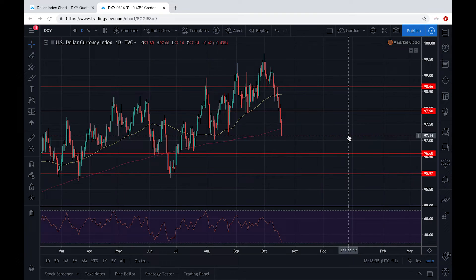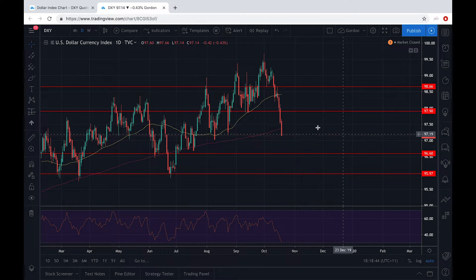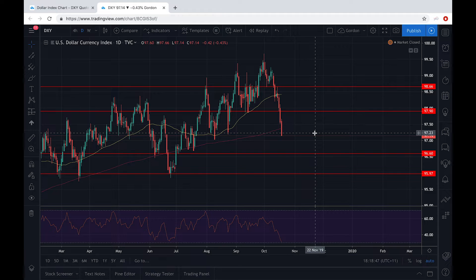Hello guys, welcome to the 19th October market insight series video. My name is Ryan and I will be covering the dollar index DXY for today, and my teammate Gordon will be covering the sterling later on.